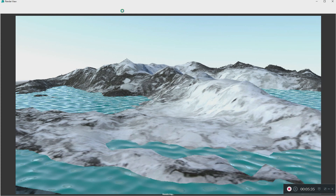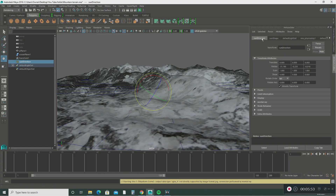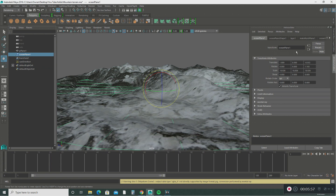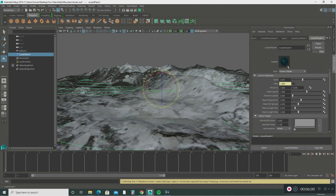There we go — we just created easy terrain with water! You can make this water look the way you want. Go back into the attributes of the water, click the ocean plane, go into the ocean shader, scroll down to the wavelength, and adjust it however you want. You can spend a lot of time fine-tuning how the water looks.